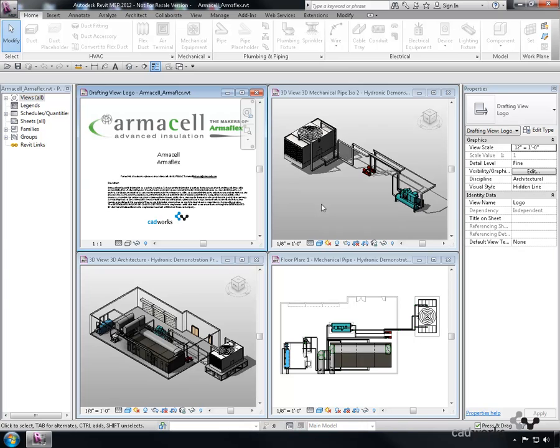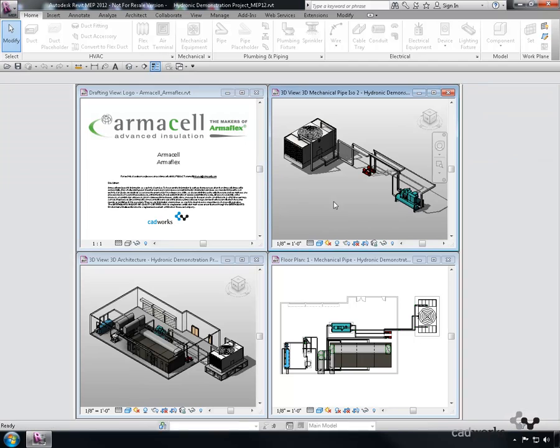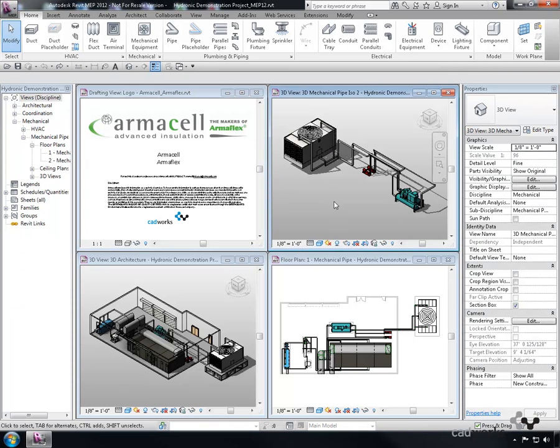The first thing to do is transfer the insulation lining into our project. We need to open both the Armacel product Revit template and the project to which we will transfer, in our case, the sample hydronic project.